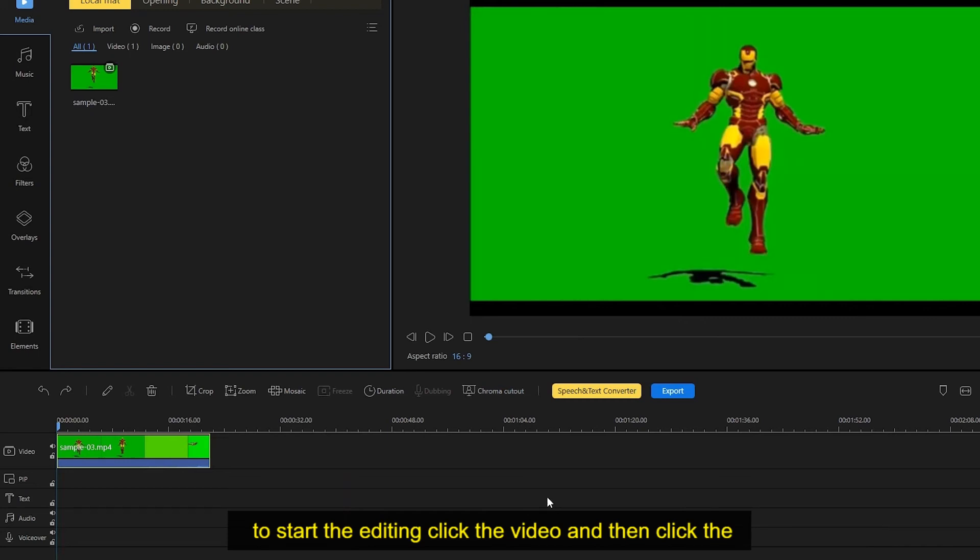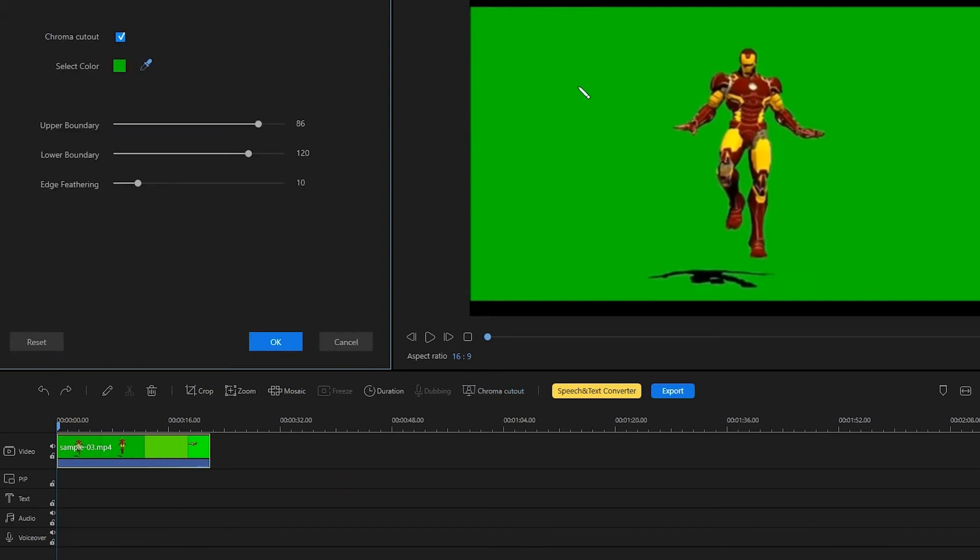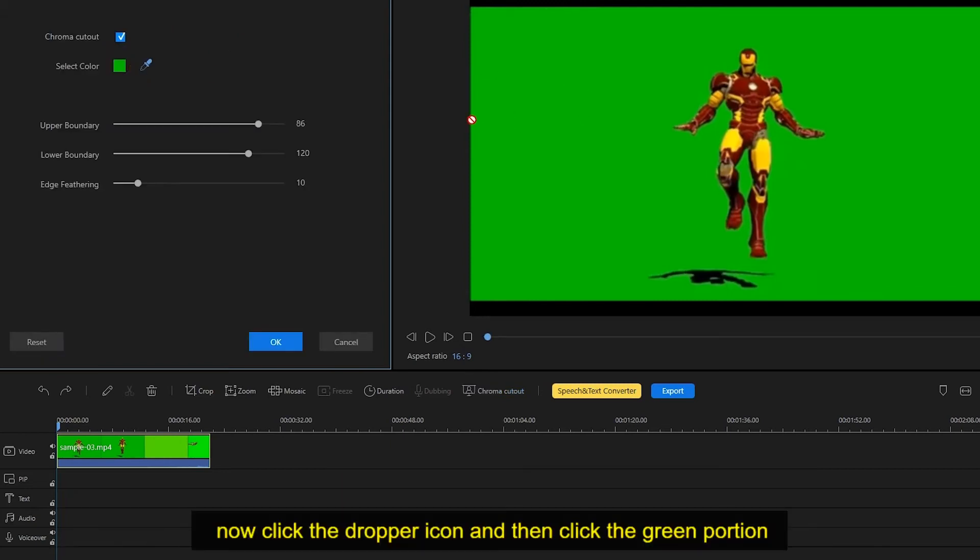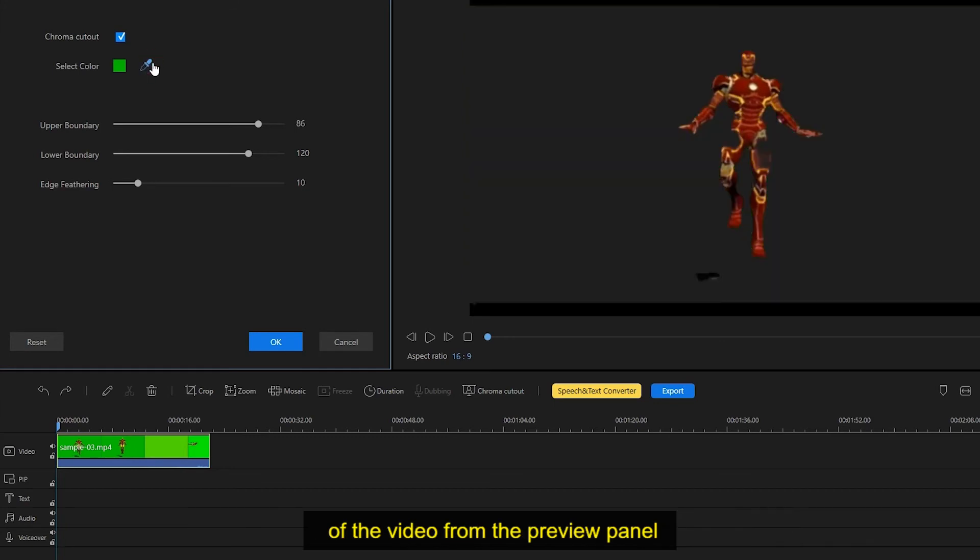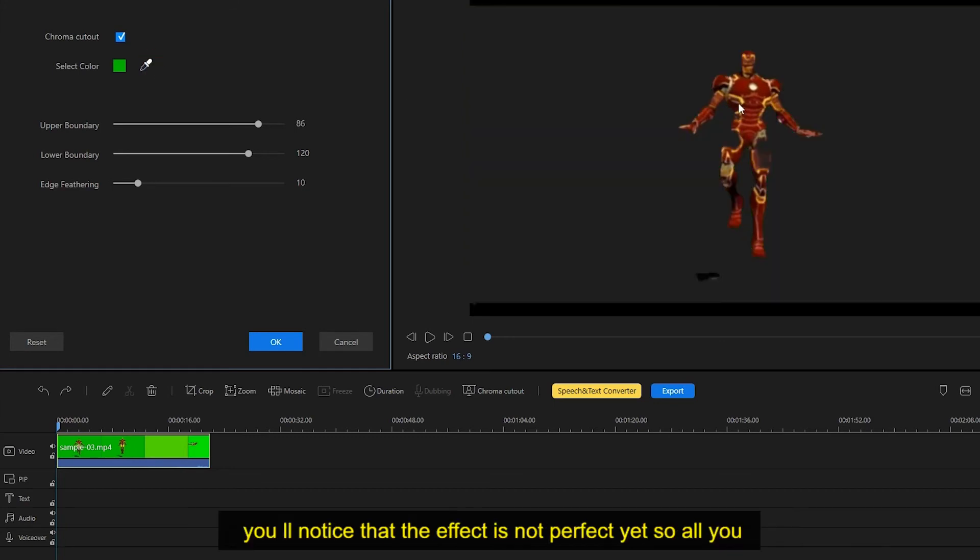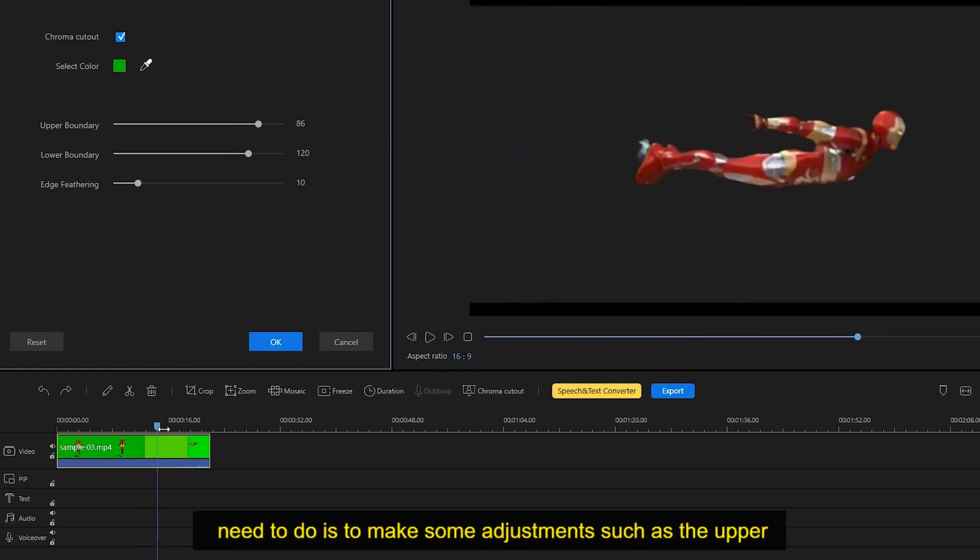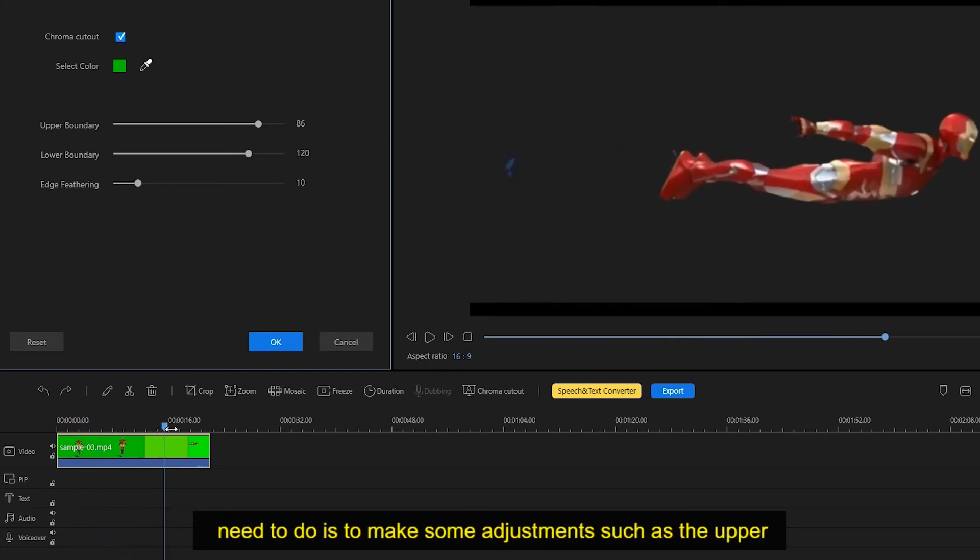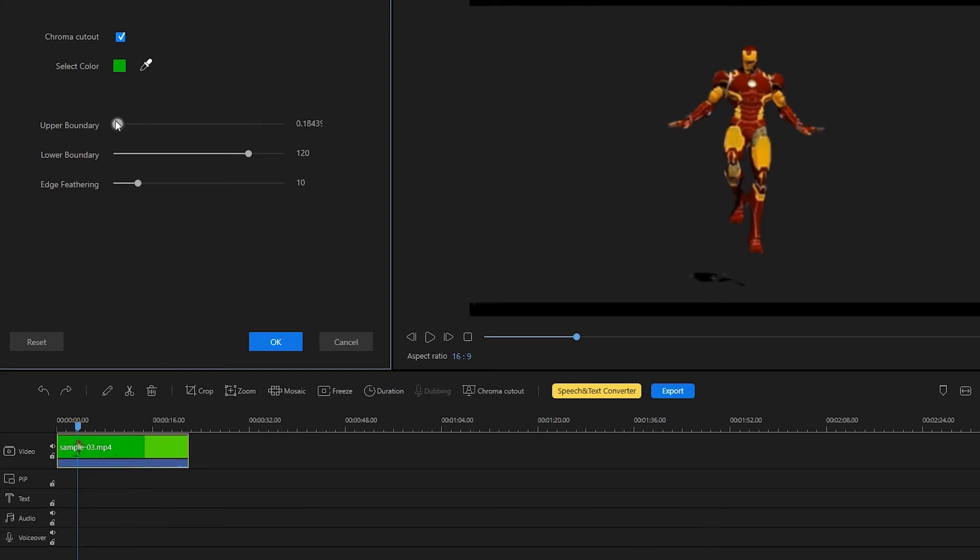To start the editing, click the video and then click the chroma cutout function. Another window will then appear. Now click the dropper icon and then click the green portion of the video from the preview panel. You'll notice that the effect is not perfect yet, so all you need to do is to make some adjustments such as the upper and lower boundary and edge feathering.